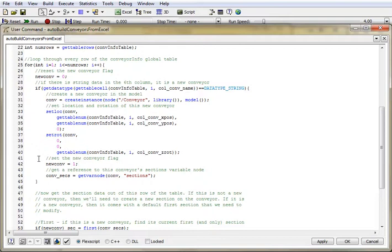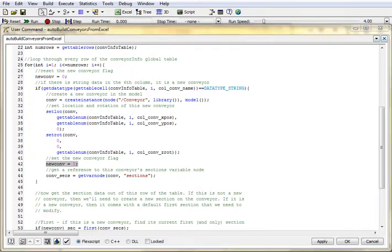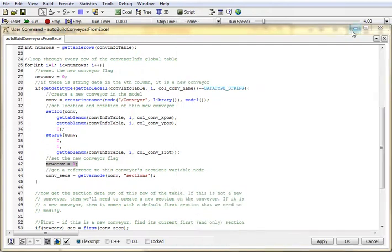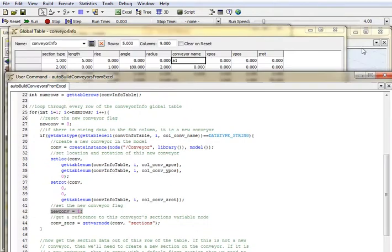Since this is a brand new conveyor, I go ahead and I set the new conveyor flag. And then I want to get a reference to this conveyor's sections node. So keep in mind, let me jump back to the tree.